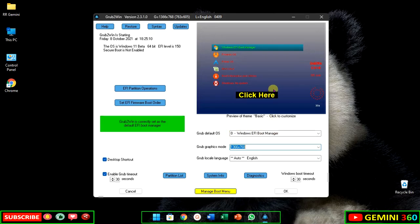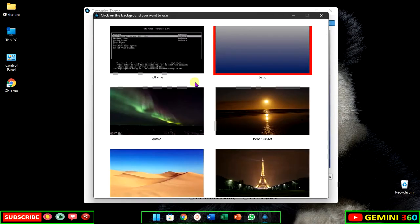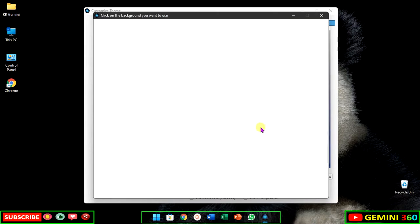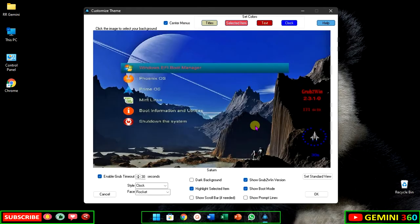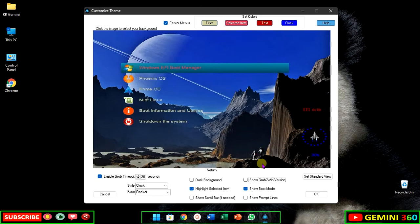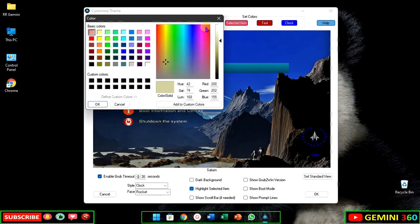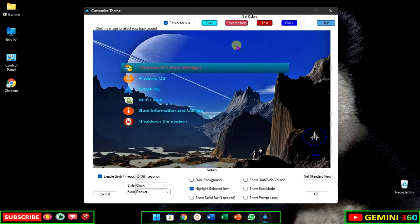You can click on background image to change the background.